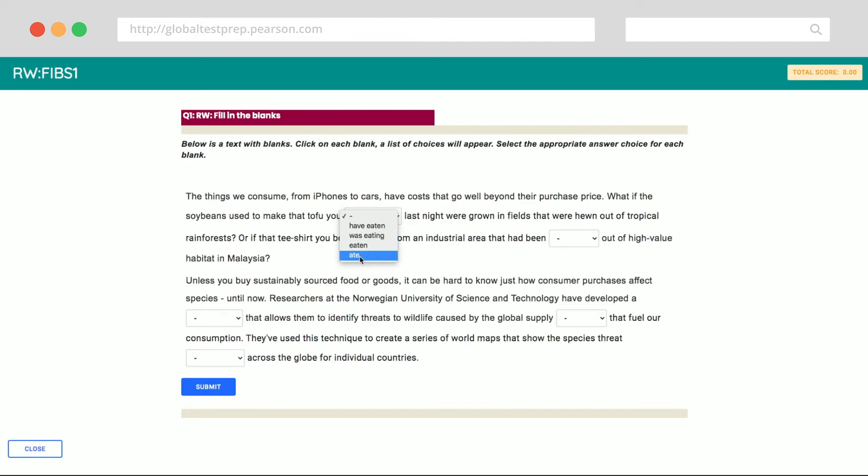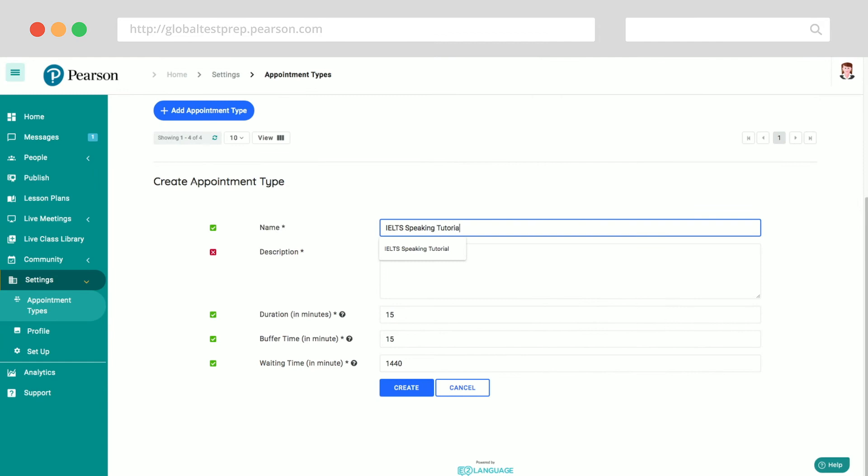The admin login allows managers to fully organize and monitor what's happening in their virtual school. Administrators can create teacher logins, student logins, create classes, publish different packages and lots more.